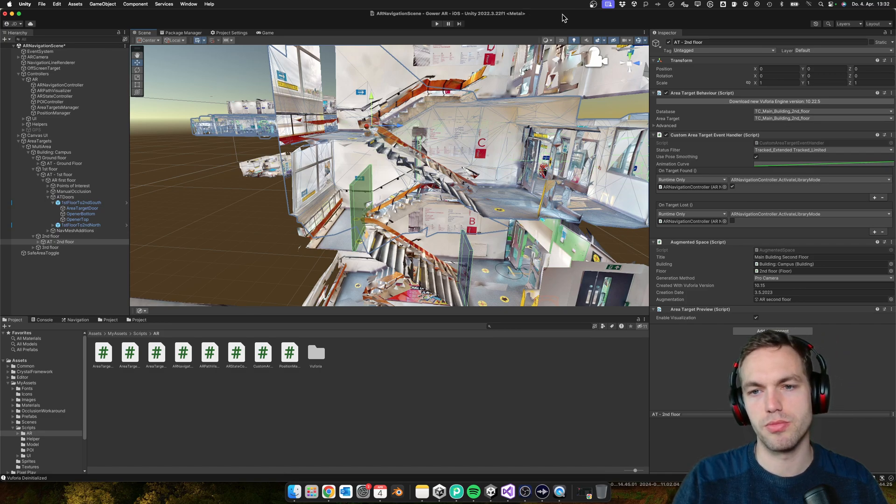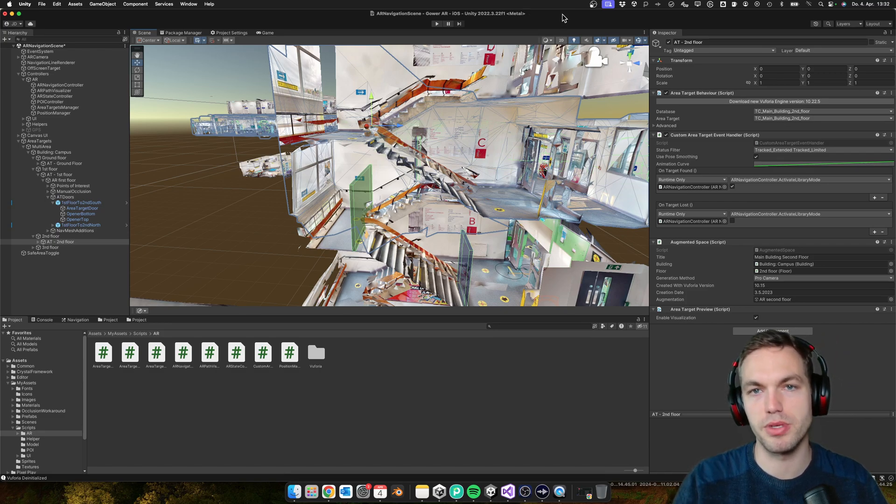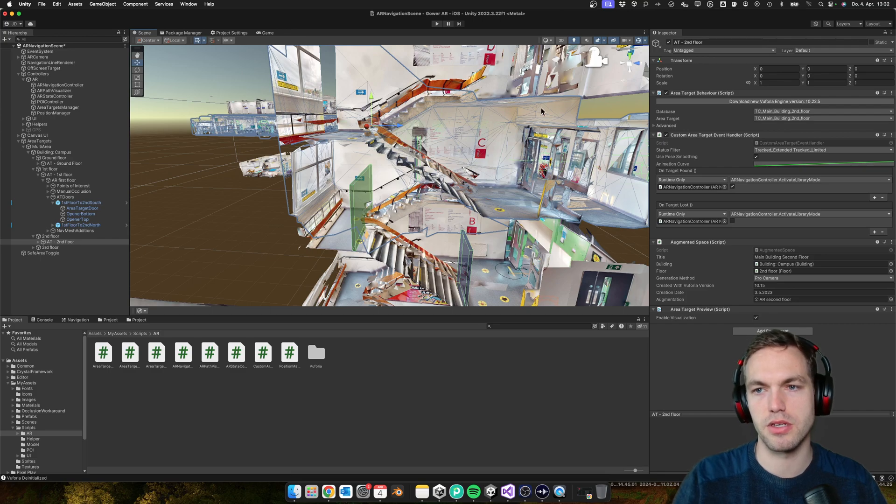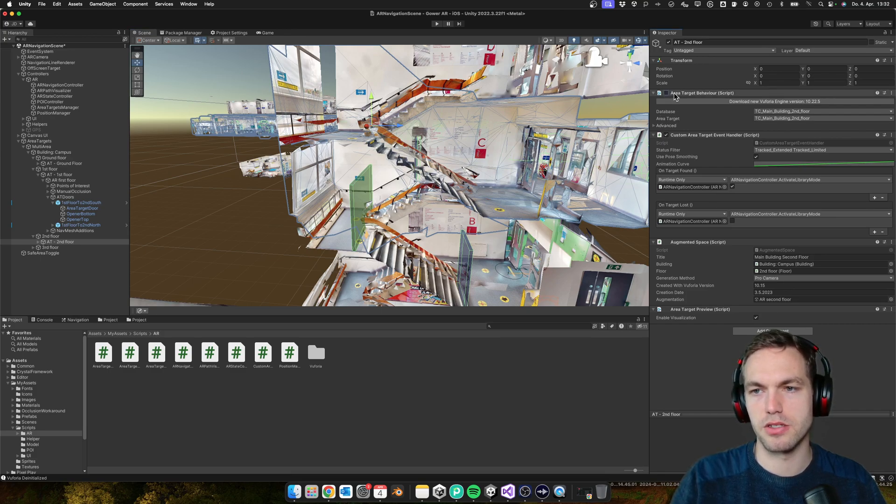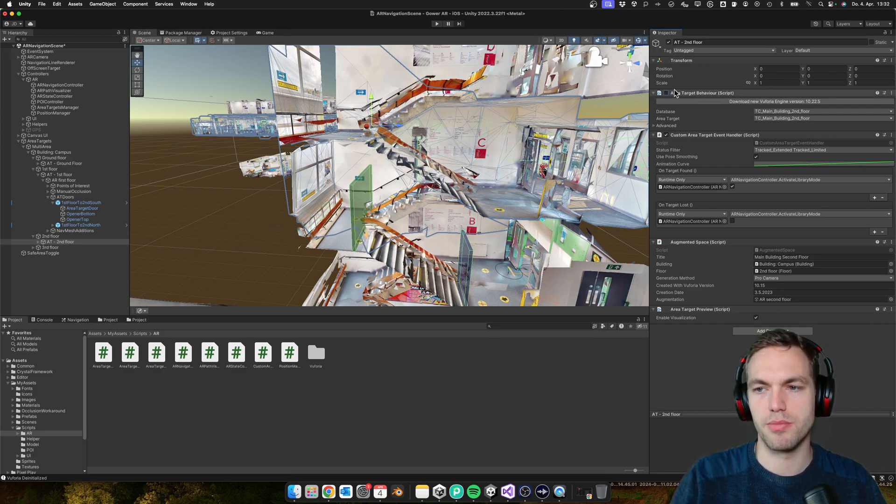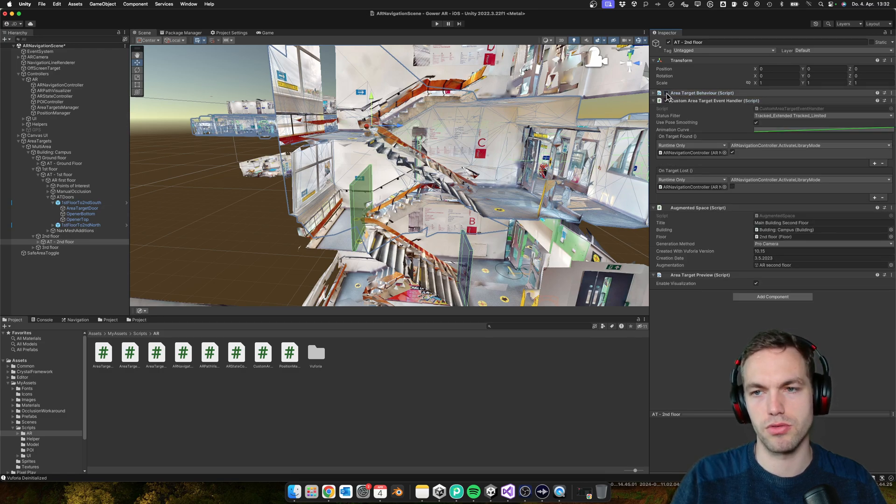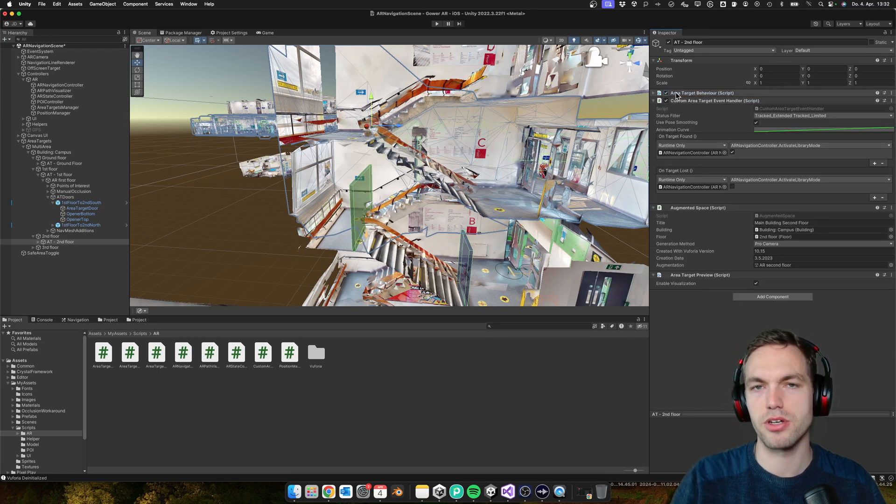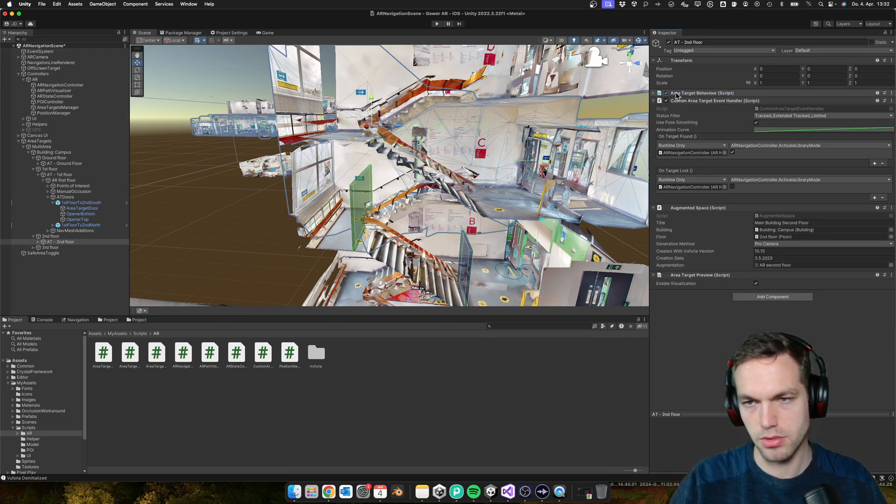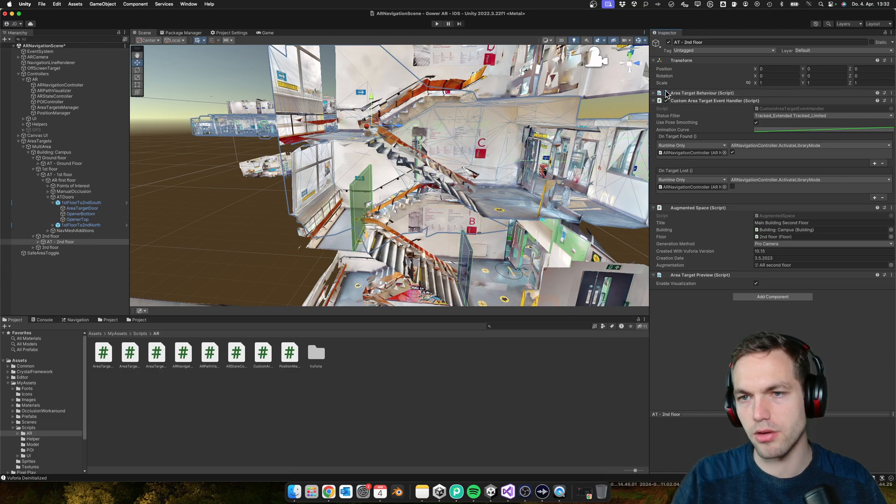So it's basically this area target behavior script that you're going to activate and deactivate. I'm not going to show this in detail how to deactivate this in script - you should be able to do this.